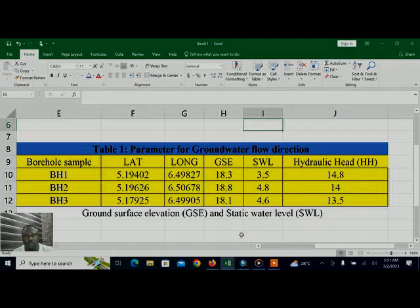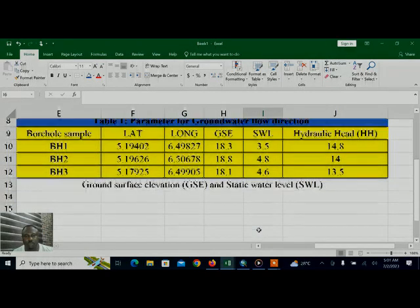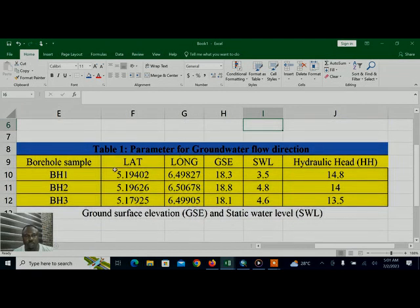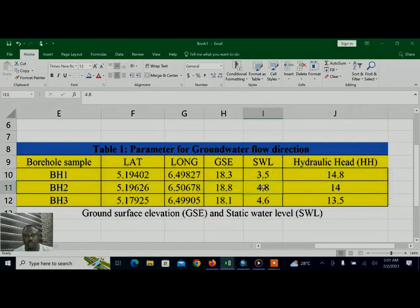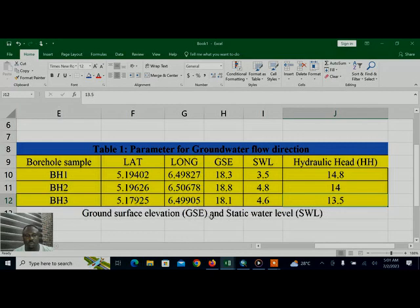How to create a simple groundwater flow direction map in 5 minutes using ArcGIS. The following data is being used: the ground surface elevation and static water level, the hydraulic head.